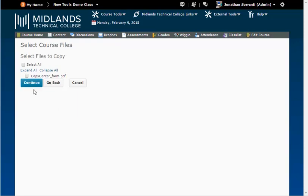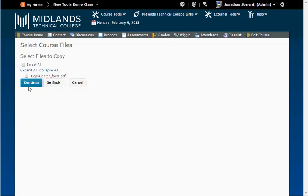Next, if you chose course files on the first screen, you'll see the course files displayed. Choose the associated course files you'd like to copy. Then click Continue.